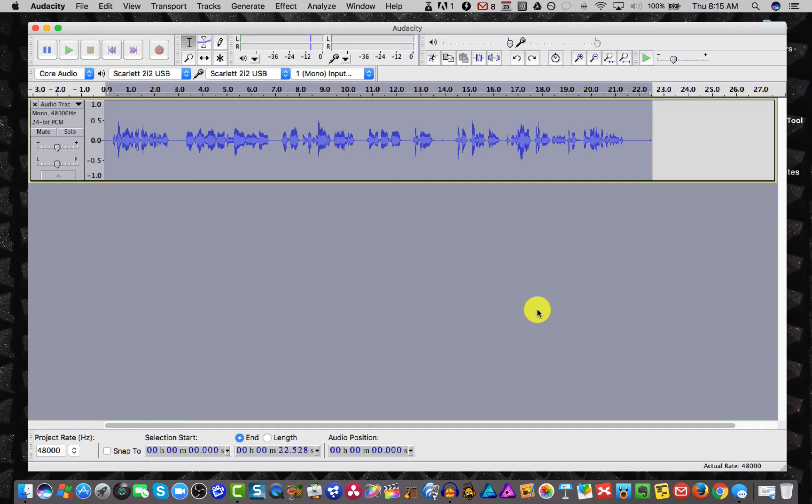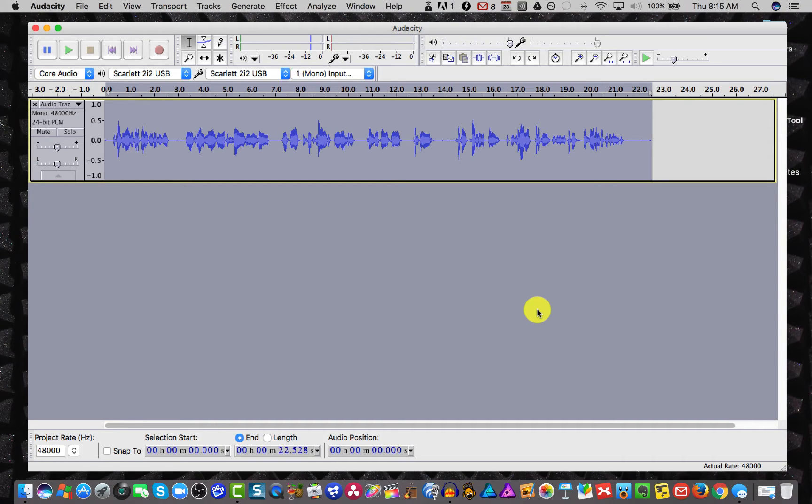Well, wouldn't it be cool if you could with one click of your mouse simply apply all of your post-processing effects and make it sound the same way every time? Well, you can. It's called an effects chain and I'll show you how easy it is to do it.